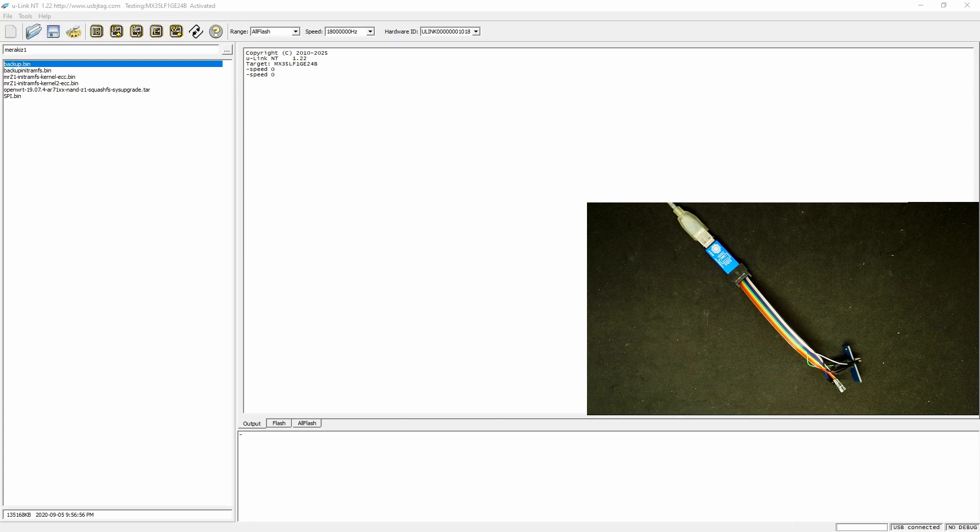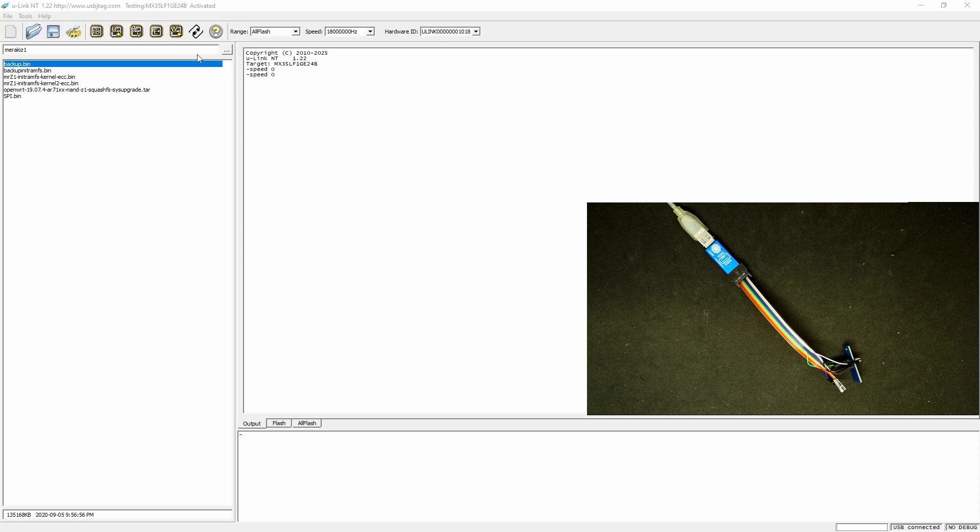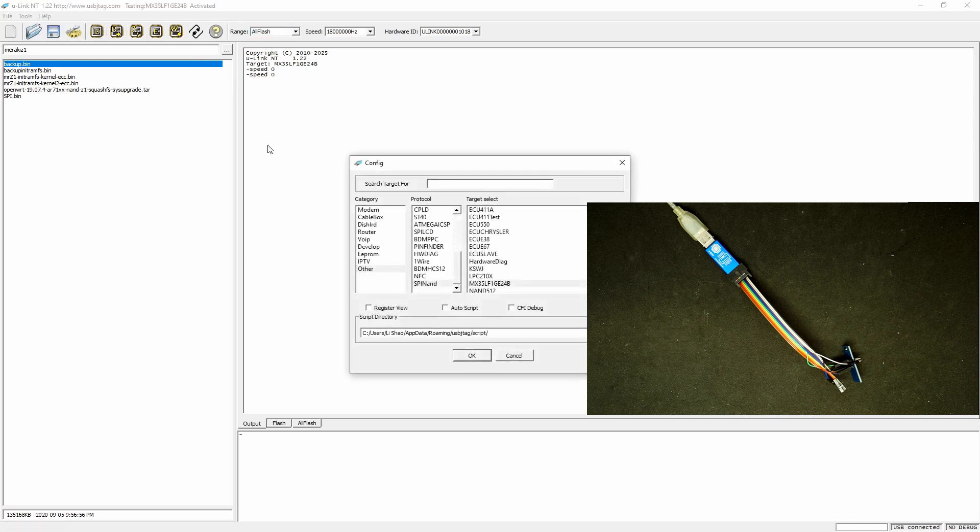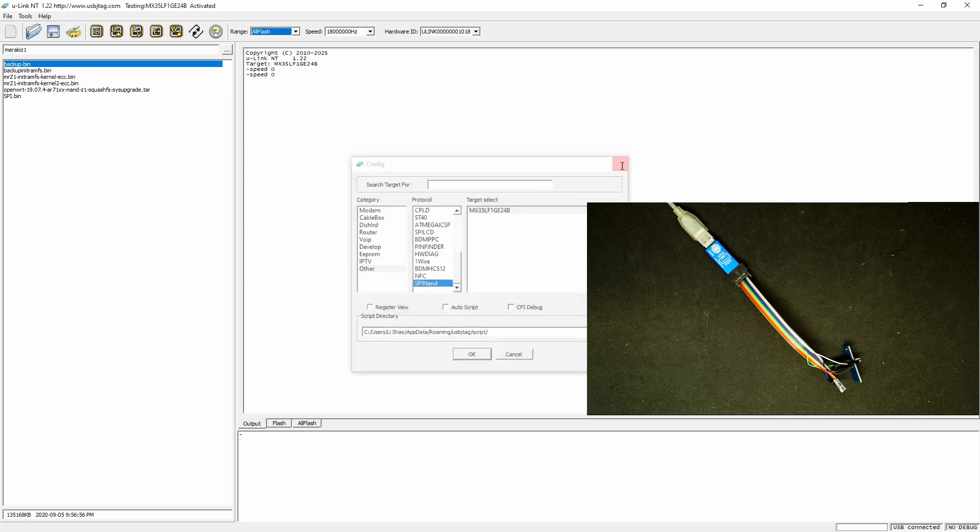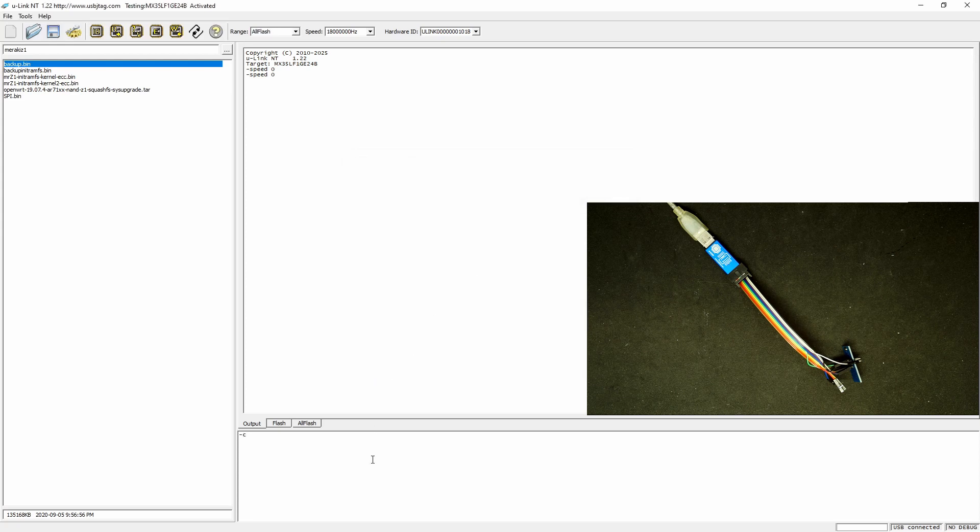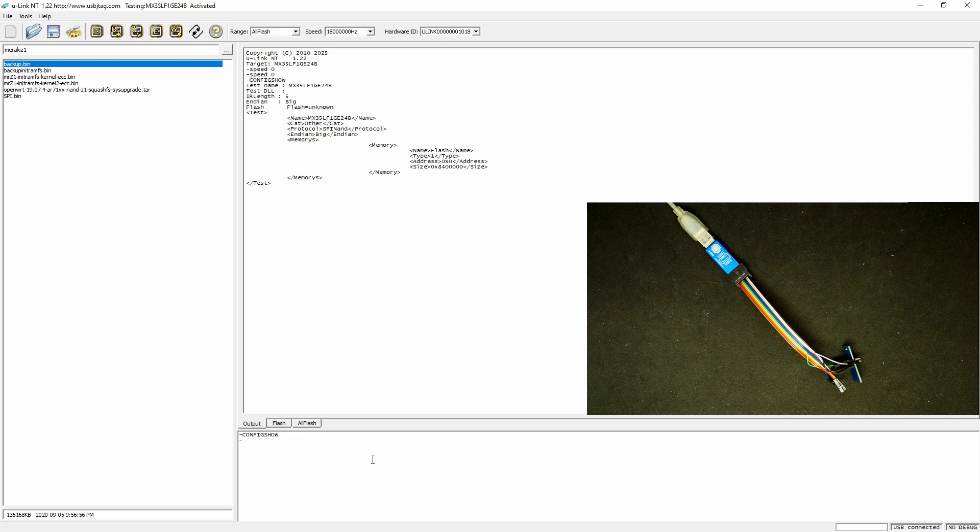On the software side here I select the new target type which is SPI NAND flash. If we select here, it's the MX35LF1GE4B and the configuration is SPI NAND here.